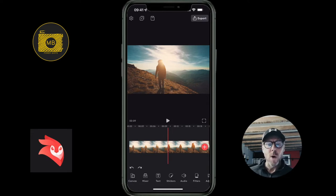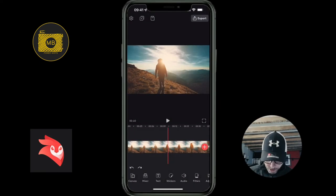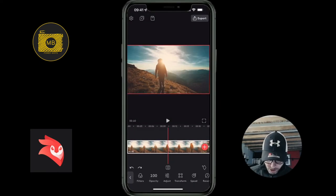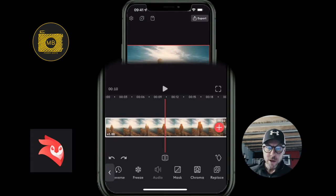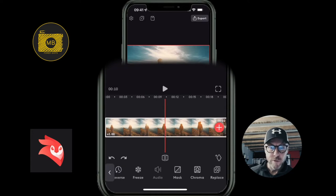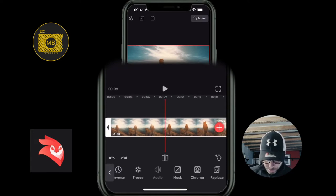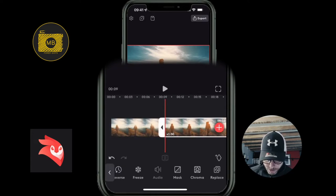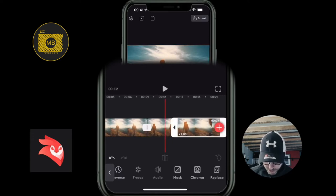I'm going to show you where these functions have gone. Let me go to this clip here. If I select my clip — now historically, down the bottom you would have had the trashcan on the end, and you would have been able to duplicate and move layers. Let me just split this clip, and then split it again, so we've got a separate clip in the middle.